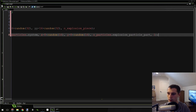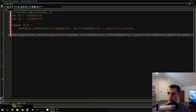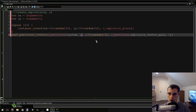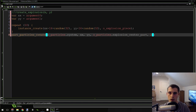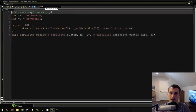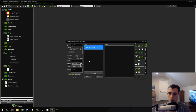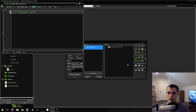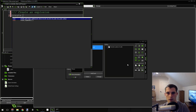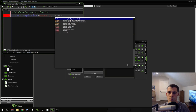We also need to create the center particles. Use part_particles_create(): pass in o_particles.system, then xx and yy, then o_particles.explosion_center_part, and create 2 of them — I found it looks good with two. Now go into the controller's global left press event, drag over a code action, and call create_explosion(mouse_x, mouse_y). Make sure you also put the controller object in the room — your room should have both the particles object and the controller object.